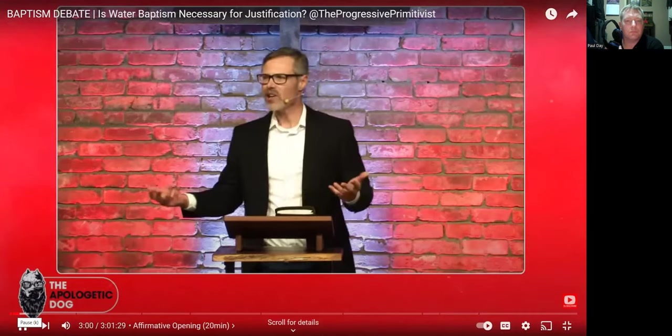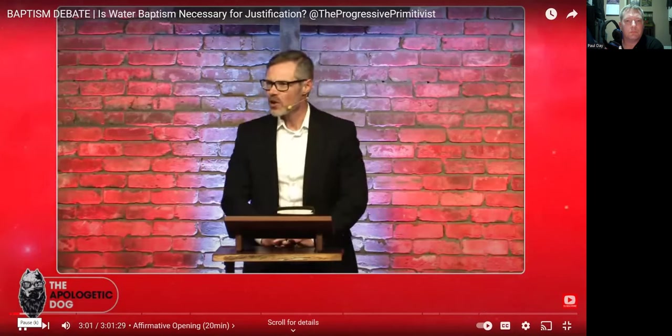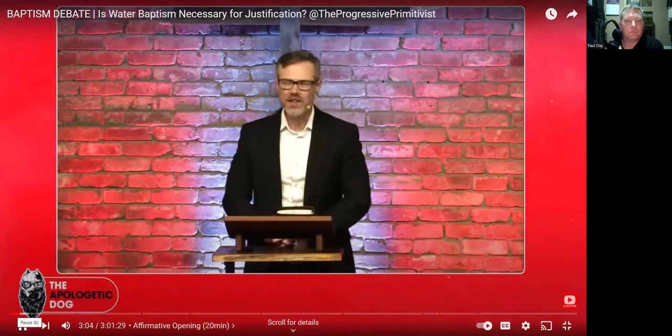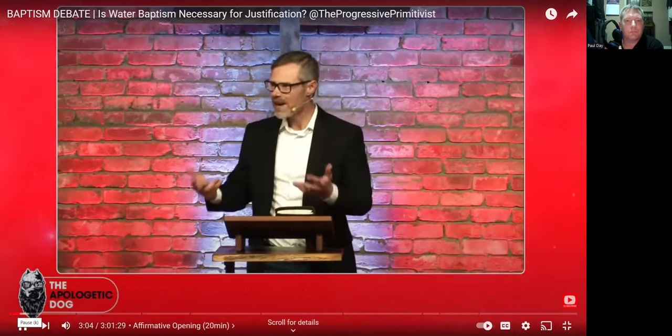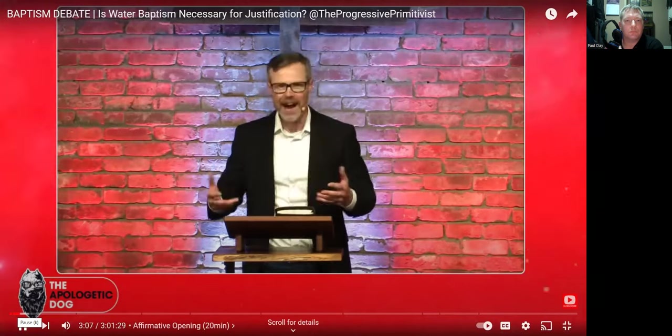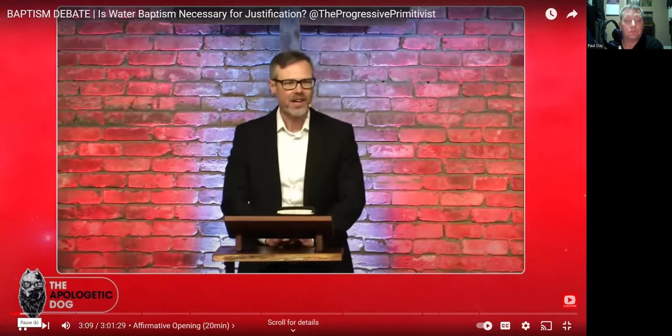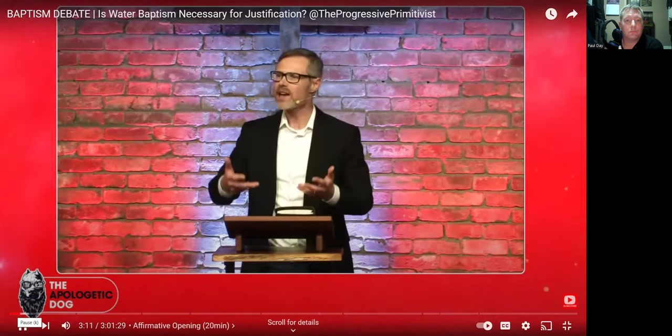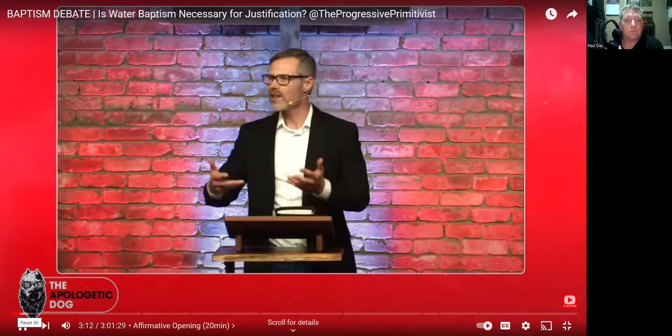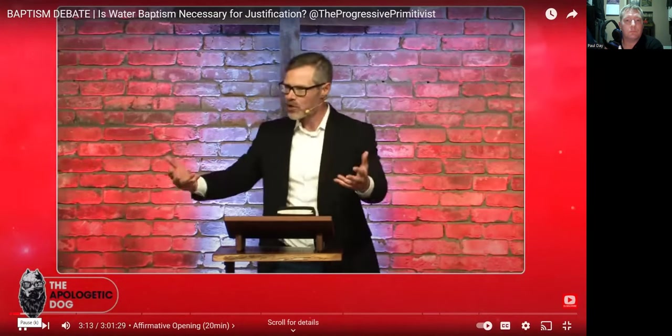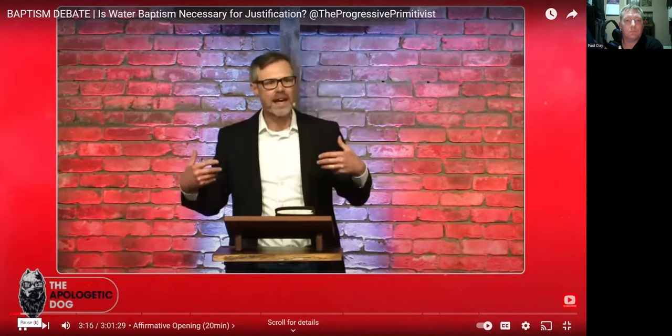And as Daniel Wallace says in his Greek grammar beyond basics, these are participles of means. So they express how the command to make disciples is carried out. And the way that it's carried out is with a taught baptism. The disciples are to go out and they're to be teaching.